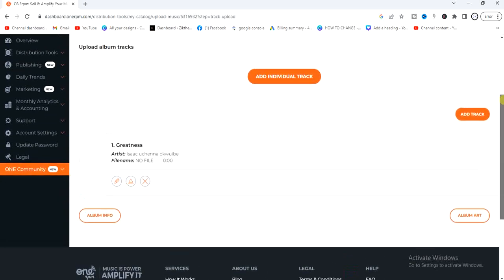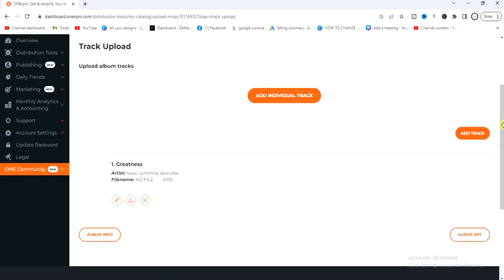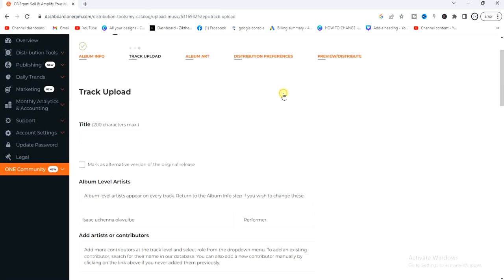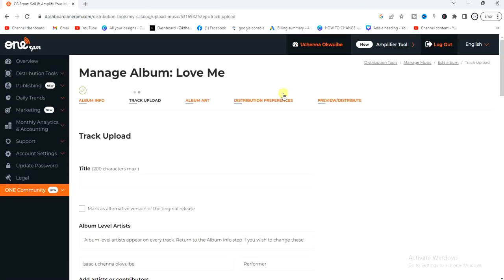Scroll up and as you can see, the information about my first song has been added — it's labeled number one. Now I'm going to add another track which will be number two. Click on 'Add Individual Track' again and enter the title of this track.